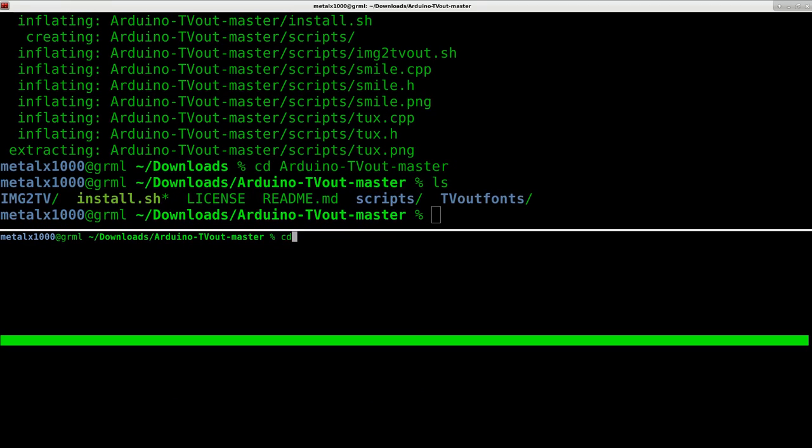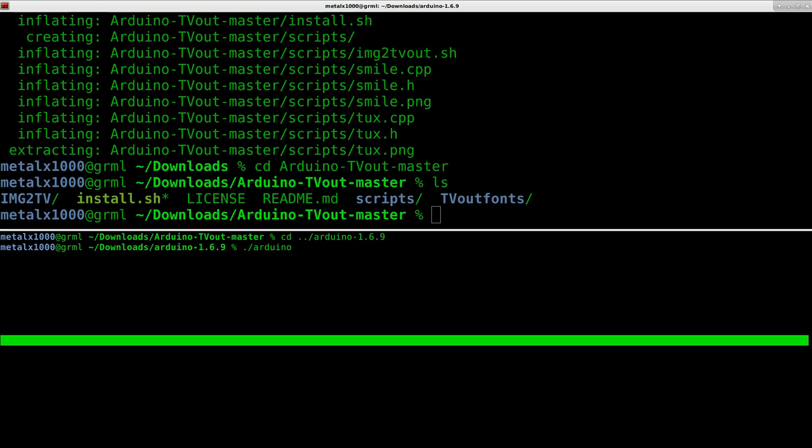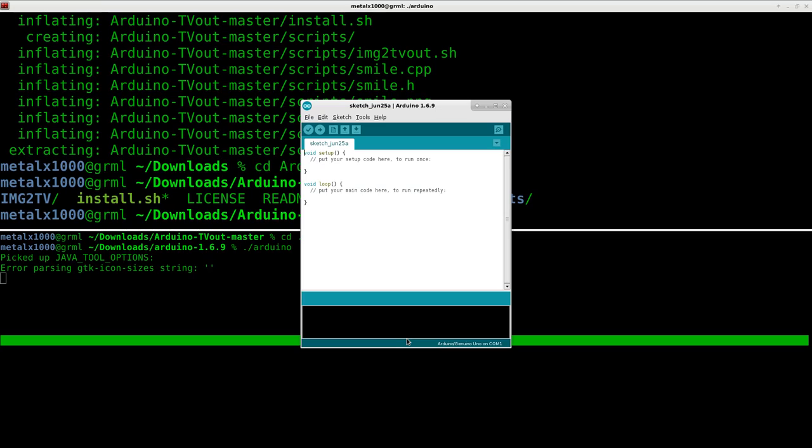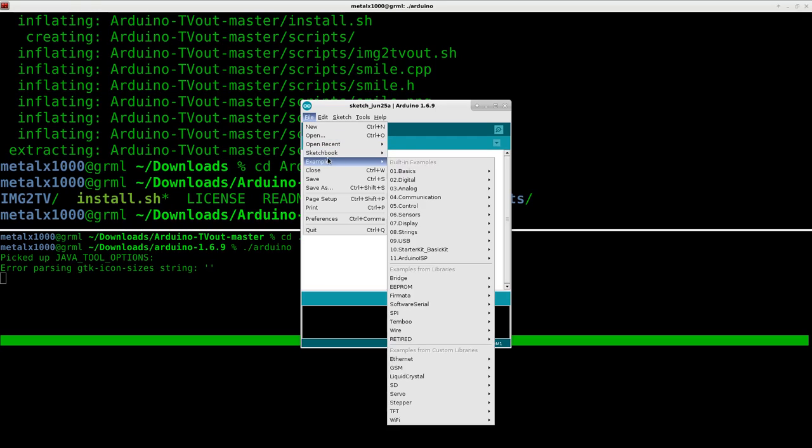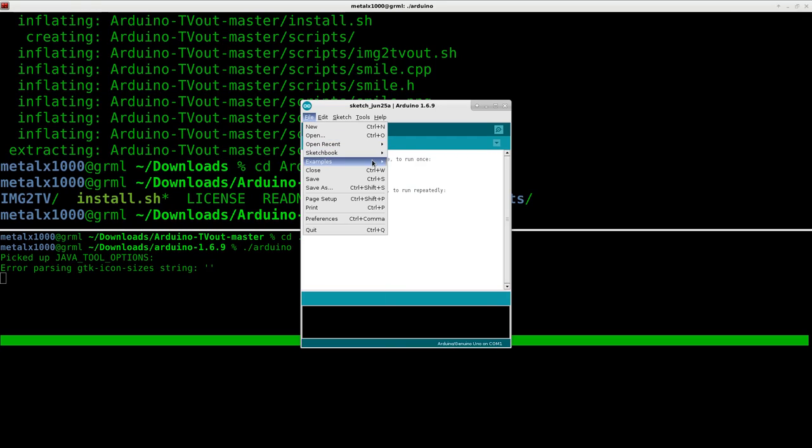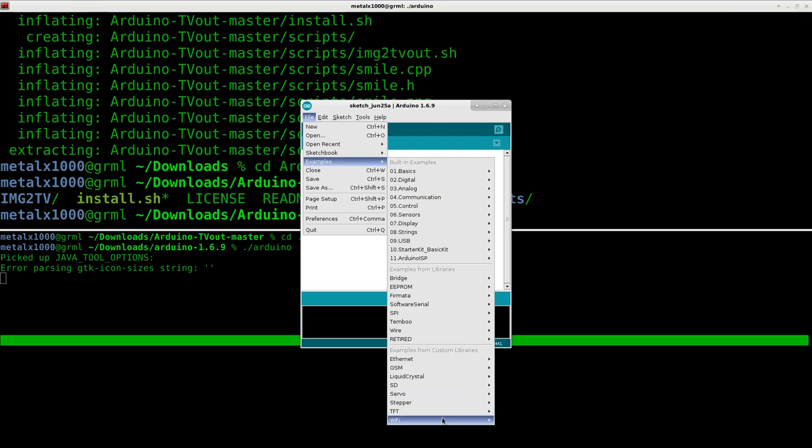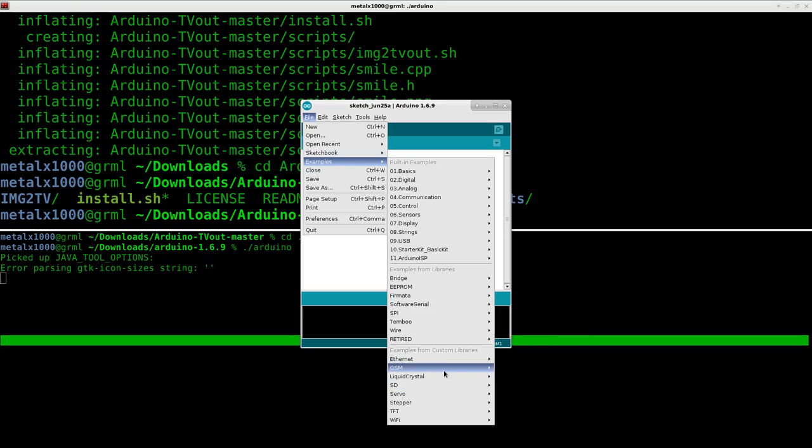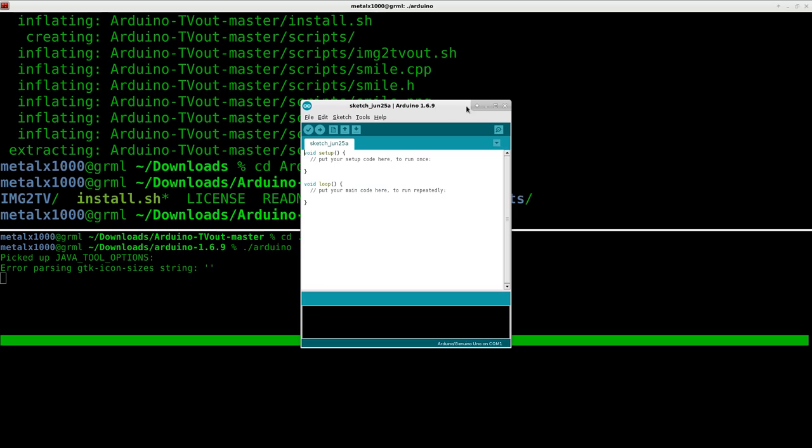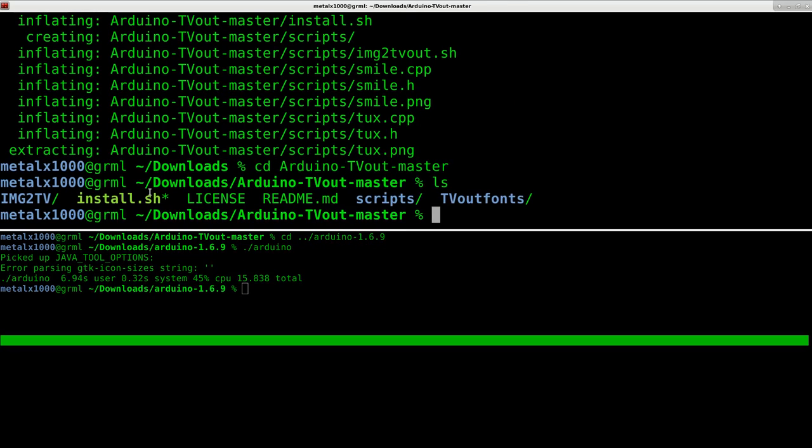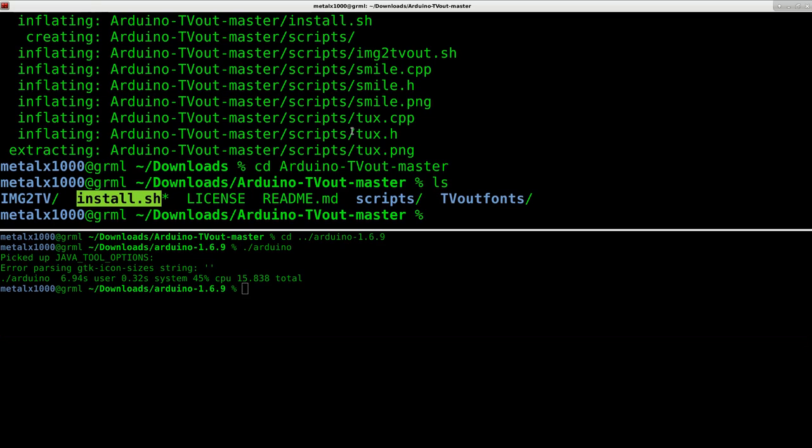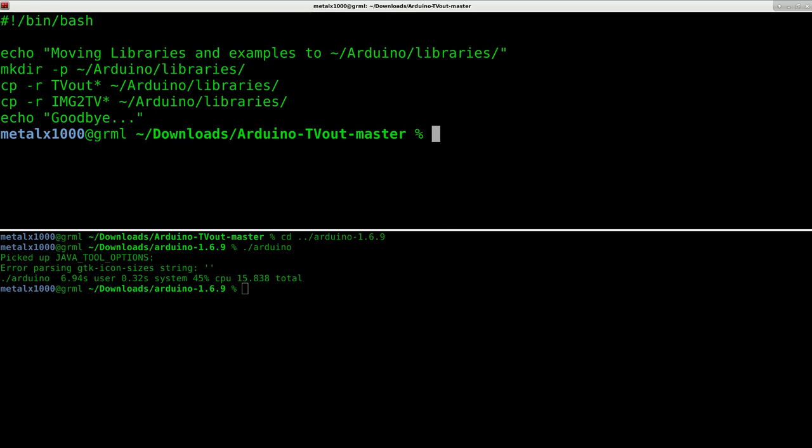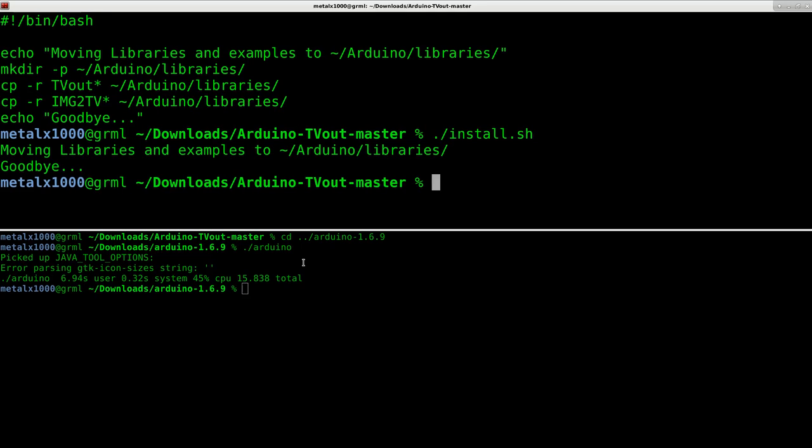Now let me start up Arduino interface, the Arduino IDE. I have a fresh install here and if we go to examples we're not going to have the IMG2TV that I created because we haven't installed it yet. Go ahead and close Arduino interface and basically there's an install script that just copies libraries to your home folder under Arduino. All I have to do is do dot slash install from the repository we just downloaded and that's it.